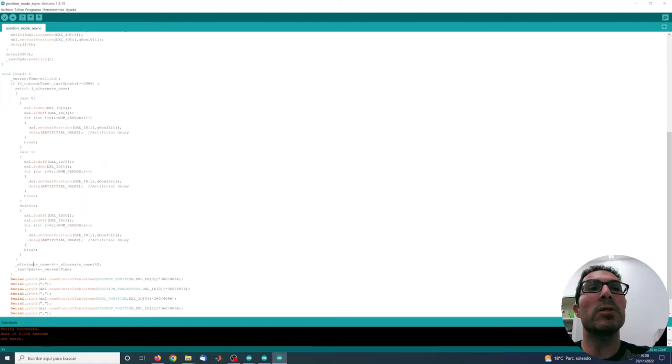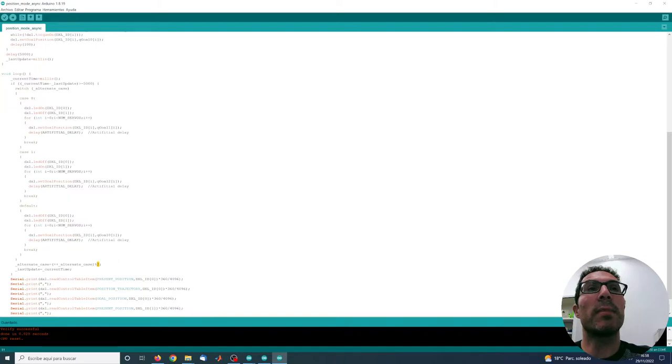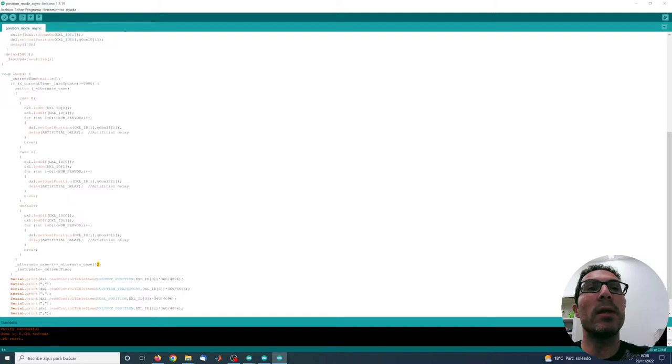Because the variable, the switch case here, the alternate case, I'm always performing the modulus with 2. So that means that it will return 0 or 1. I'm increasing the value and returning 0 or 1.